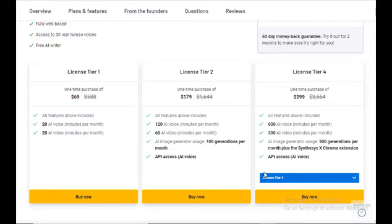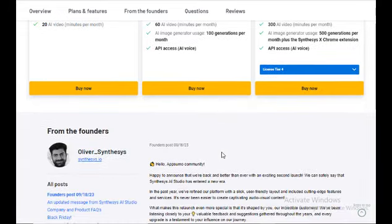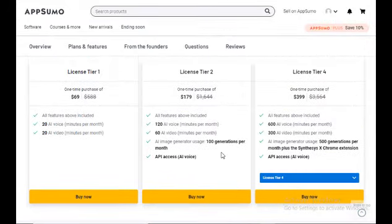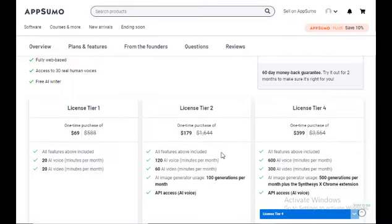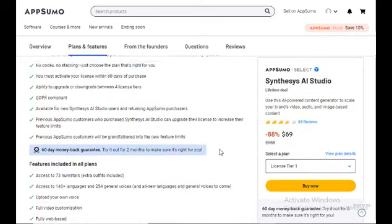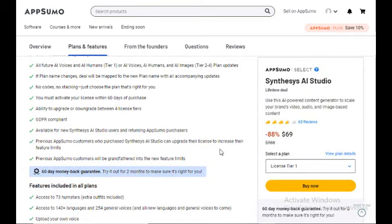And License Tier 4, 399 dollars. If you want to know more information about these tools, you can see the link in the description box below. Thank you for watching my video. Next time I will come again with another deal. Let's see a demo.